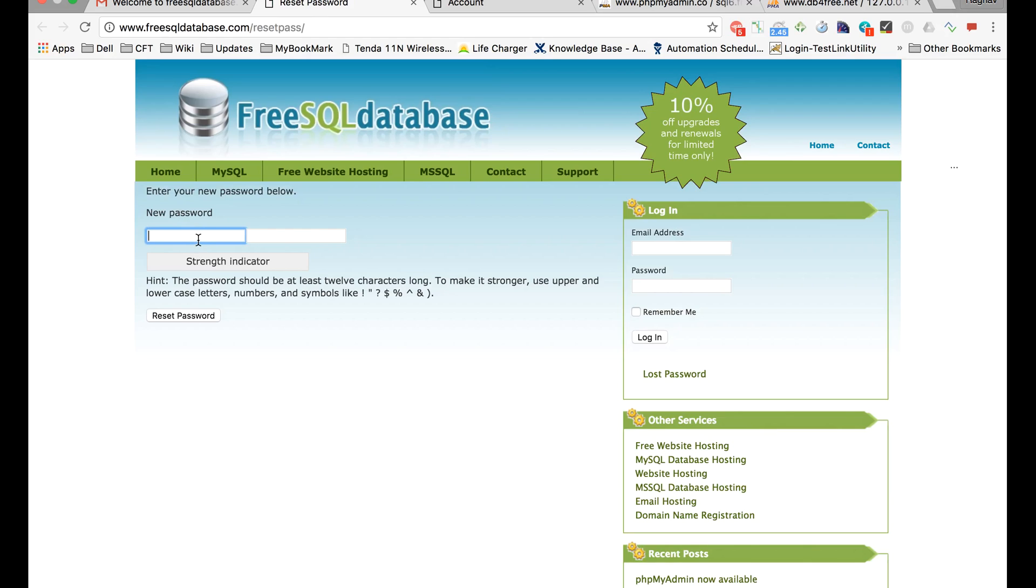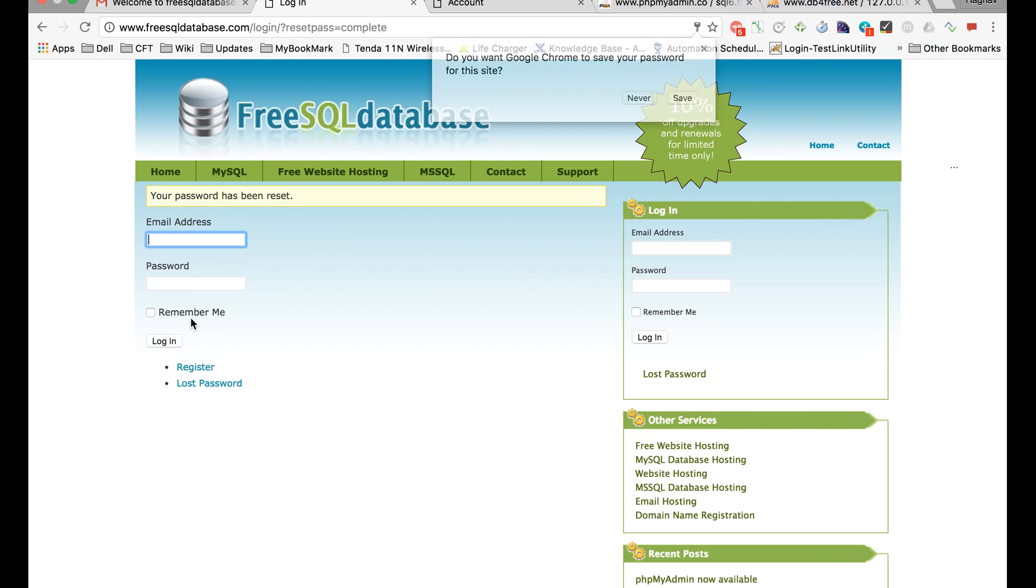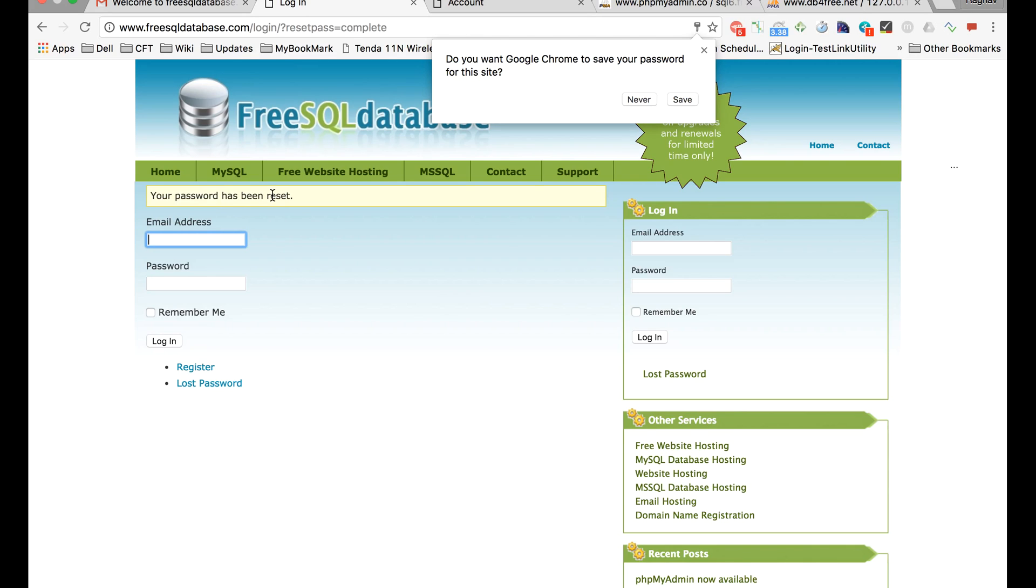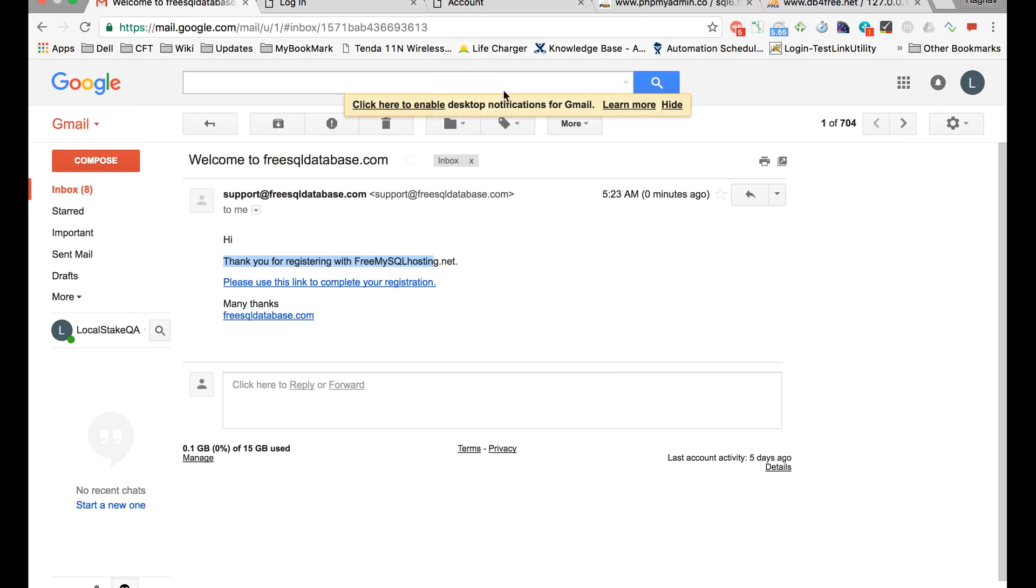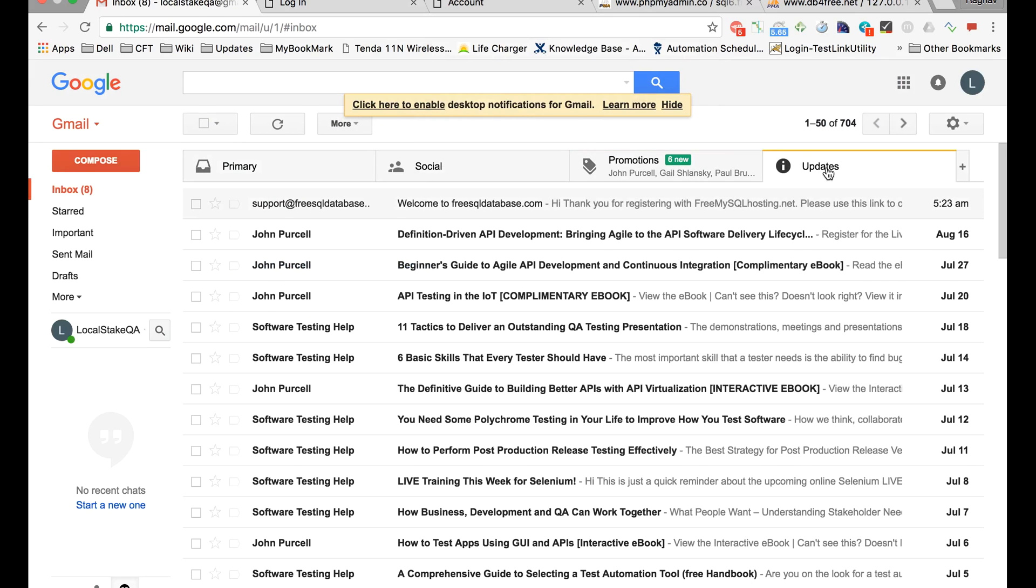You can click on that link and it will ask you to set a password. Click on reset password and it will say your password has been reset. You can again go to your email and see if you have got anything.